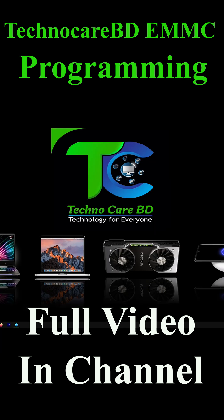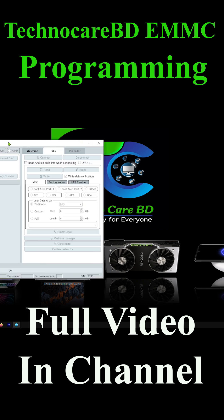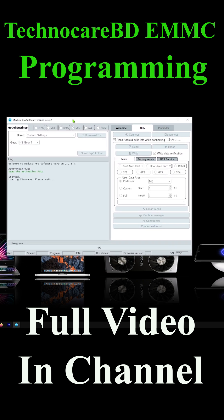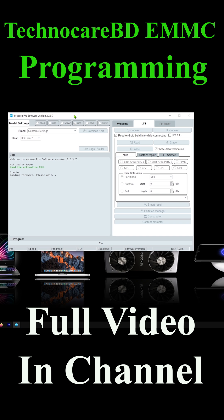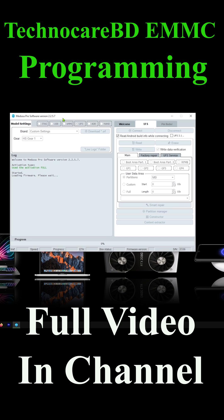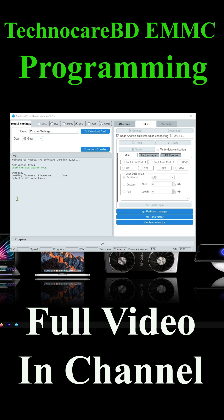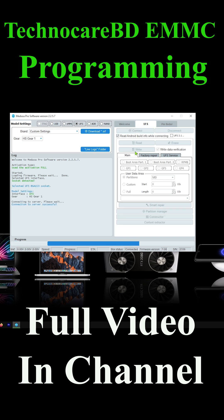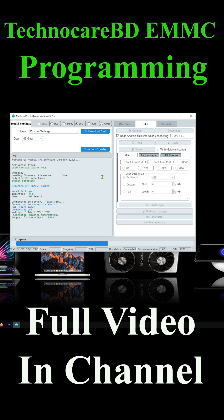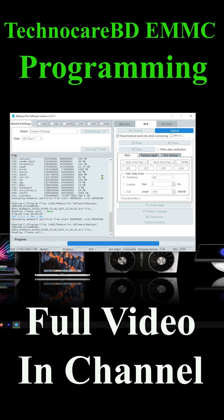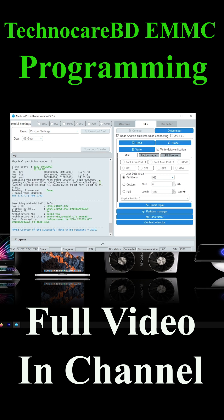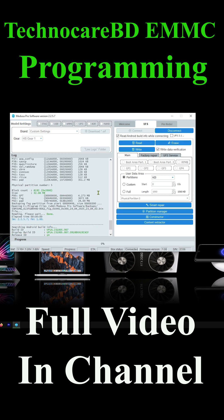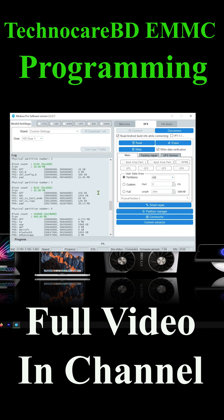Welcome to Technocare BD, Microchip Detection Universe. Today we'll show how to program UFS 4.0 512 gigabyte Samsung UFS chip with UFS programmer device Medusa Pro 2 box. At first we need to open our favorite Medusa Pro 2 box, then we need to press connect button to get UFS chip information.